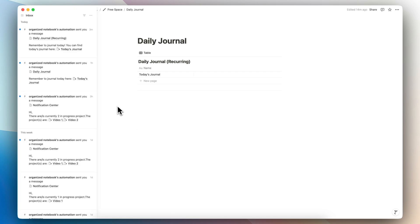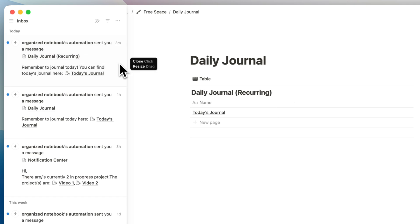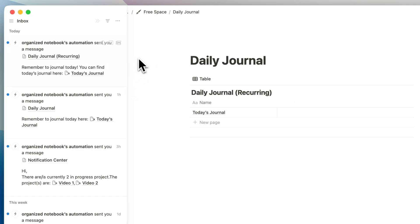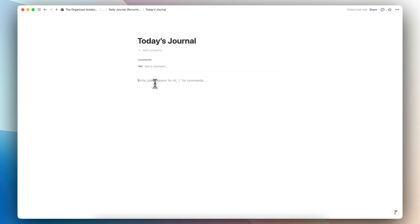Here's an example of what that automation for the daily journal looks like. You can see 'organized notebooks automation sent you a message — daily journal recurring' and it says 'remember to journal today, you can find today's journal here.' If I click the link, it takes me to exactly the page that was created for today's journal. This is a really useful use case — previously you wouldn't get a custom notification for added pages, but now you can do that really easily.